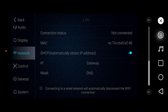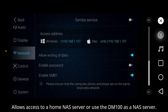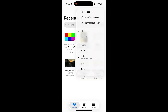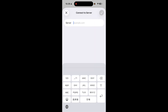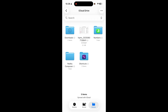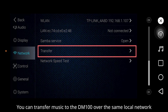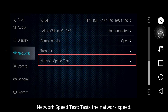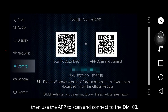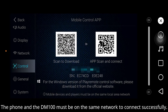LAN: supports gigabit internet port. NAS server: allows you to set your home NAS servers or use the DN100 as a NAS server. Open the file manager on your phone, tap the three dots in the upper right corner, select connect to servers, enter the URL, and choose guest — then it's ready to use. Music transfer: you can transfer music to the DN100 over the same local network. Network speed test: test the network speed. Control: scan the QR code to download the application, then use the app to scan and connect to the DN100. Note: the phone and DN100 must be on the same network to connect successfully.